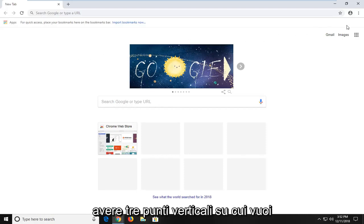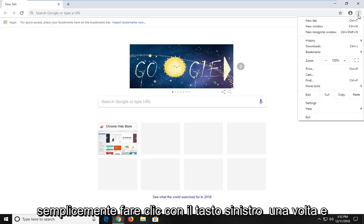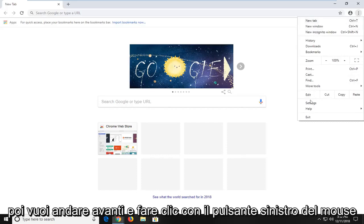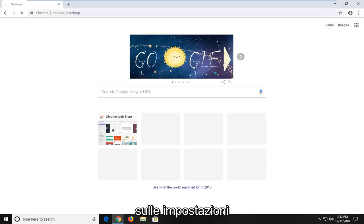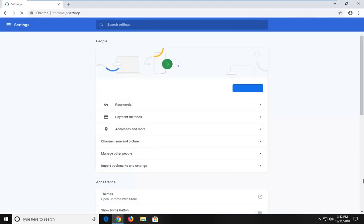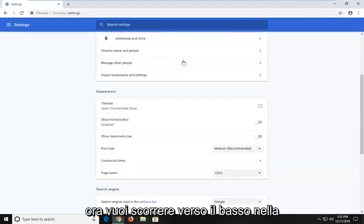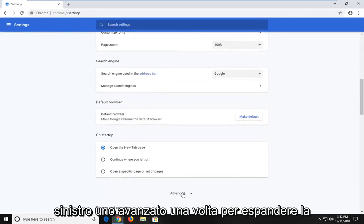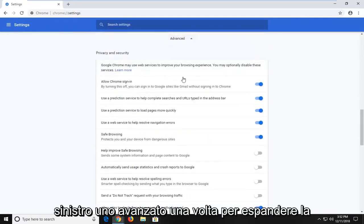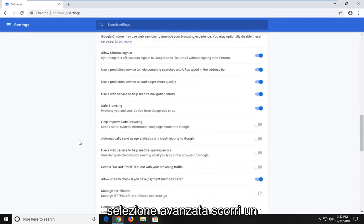It should have three vertical dots. You want to just left click on that one time, and then go ahead and left click on settings. Now you want to scroll down on the settings page until you get to advanced. Left click on advanced one time to expand the advanced selection.